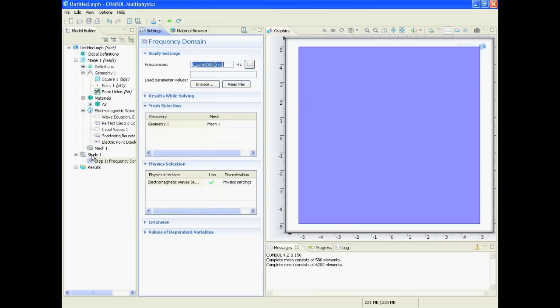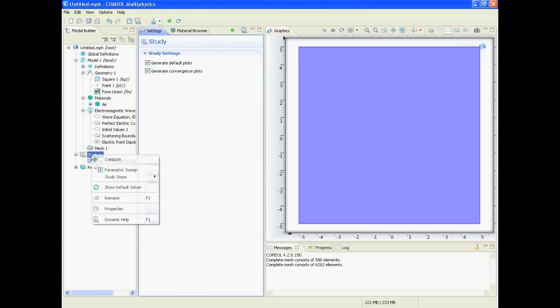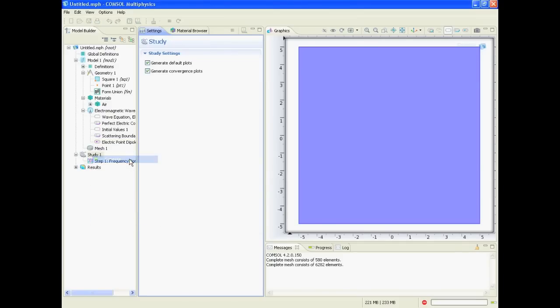Next step would be to perform the simulation. So we right click on study and say compute, and then we wait until the computation is finished.